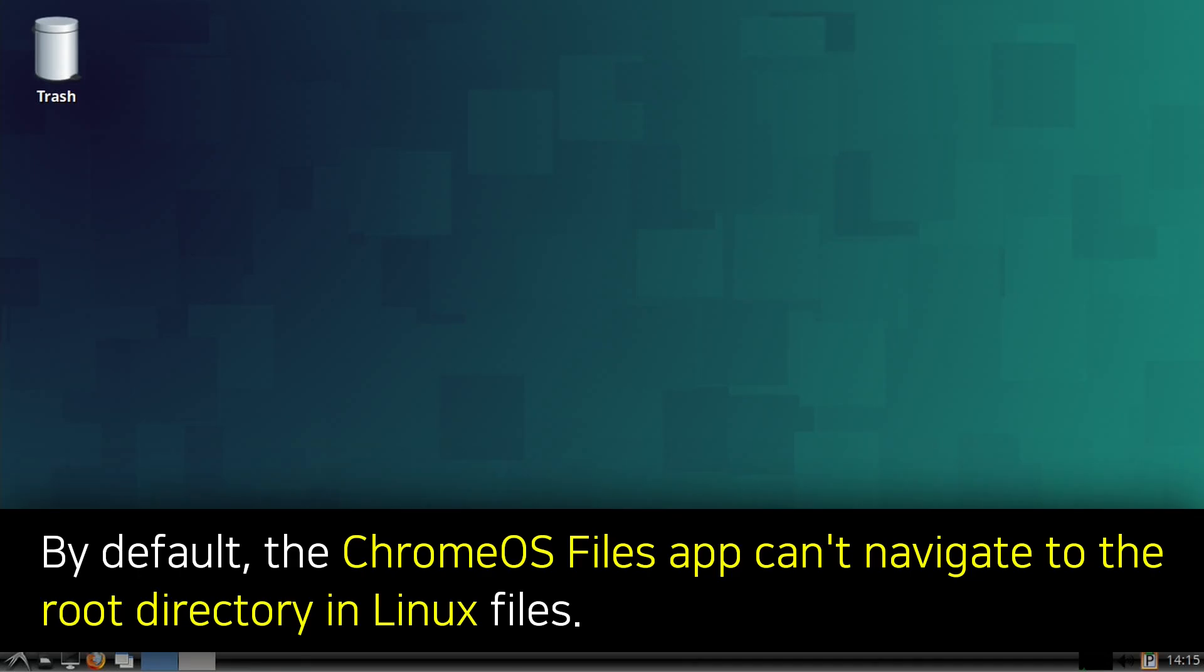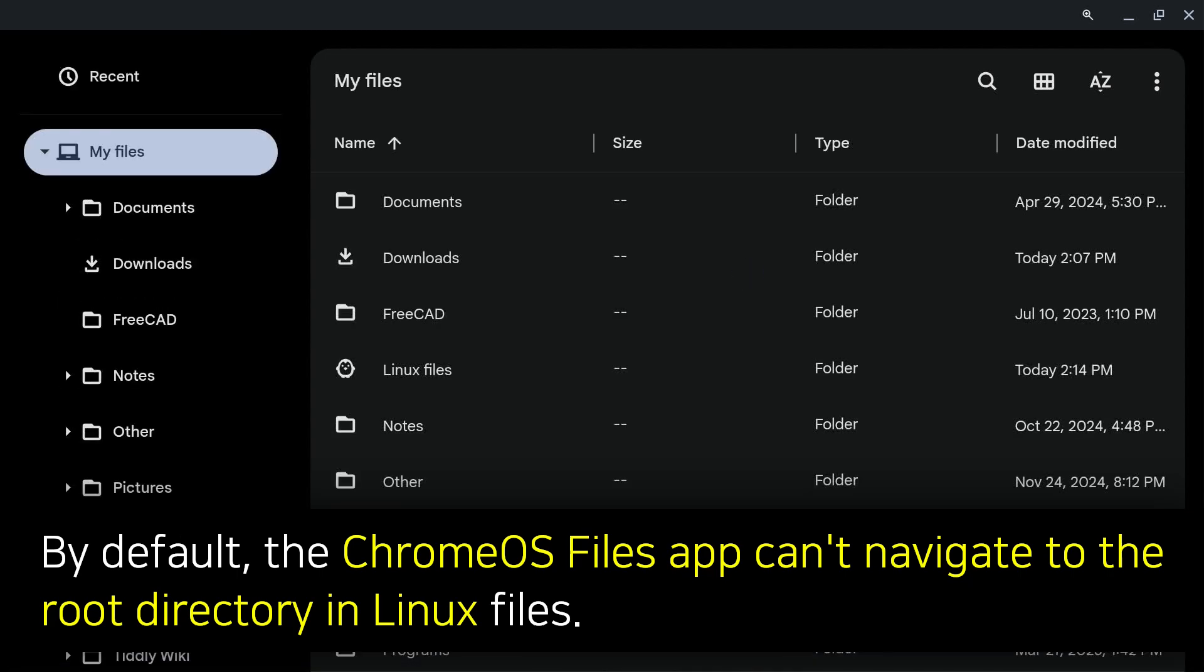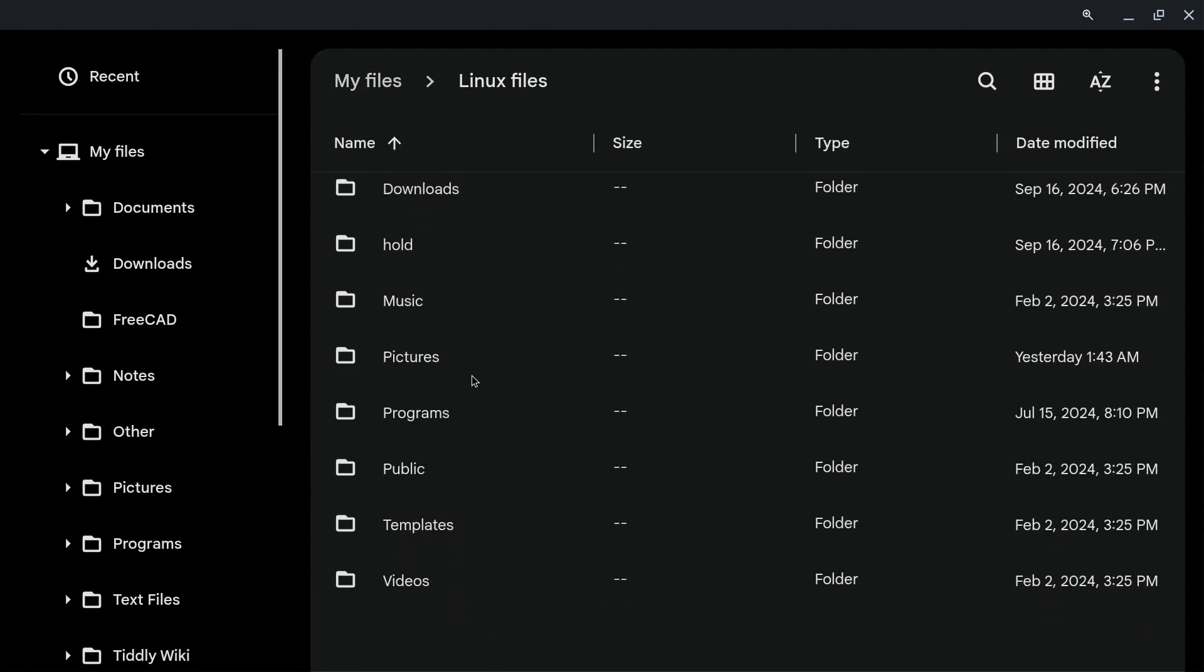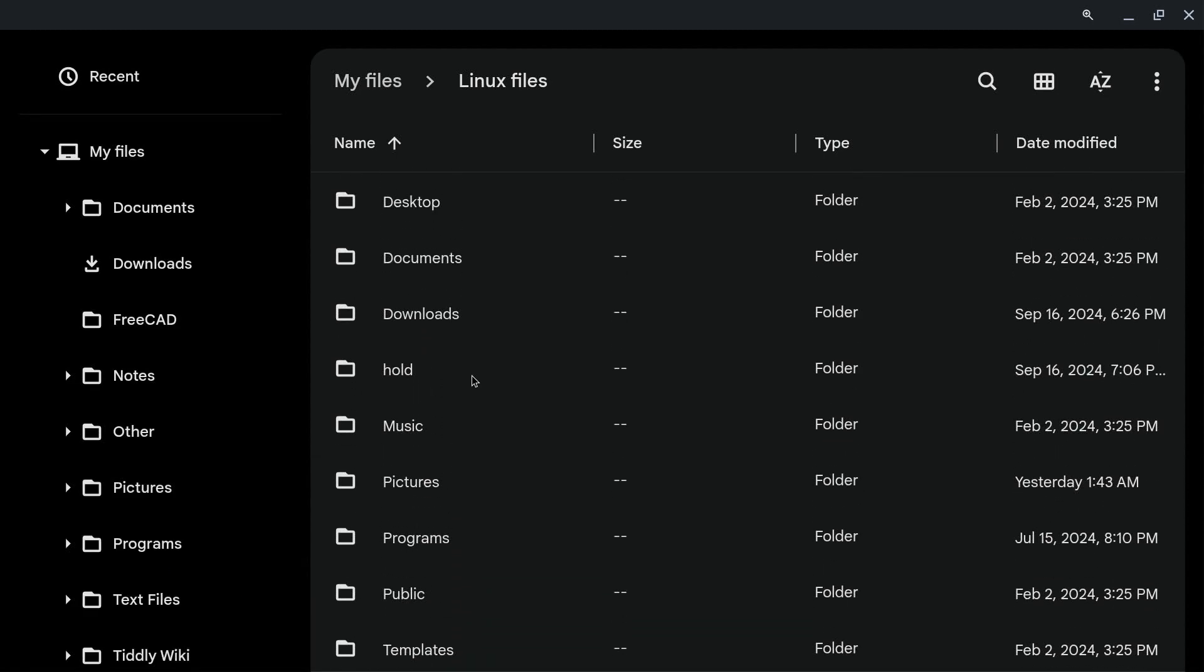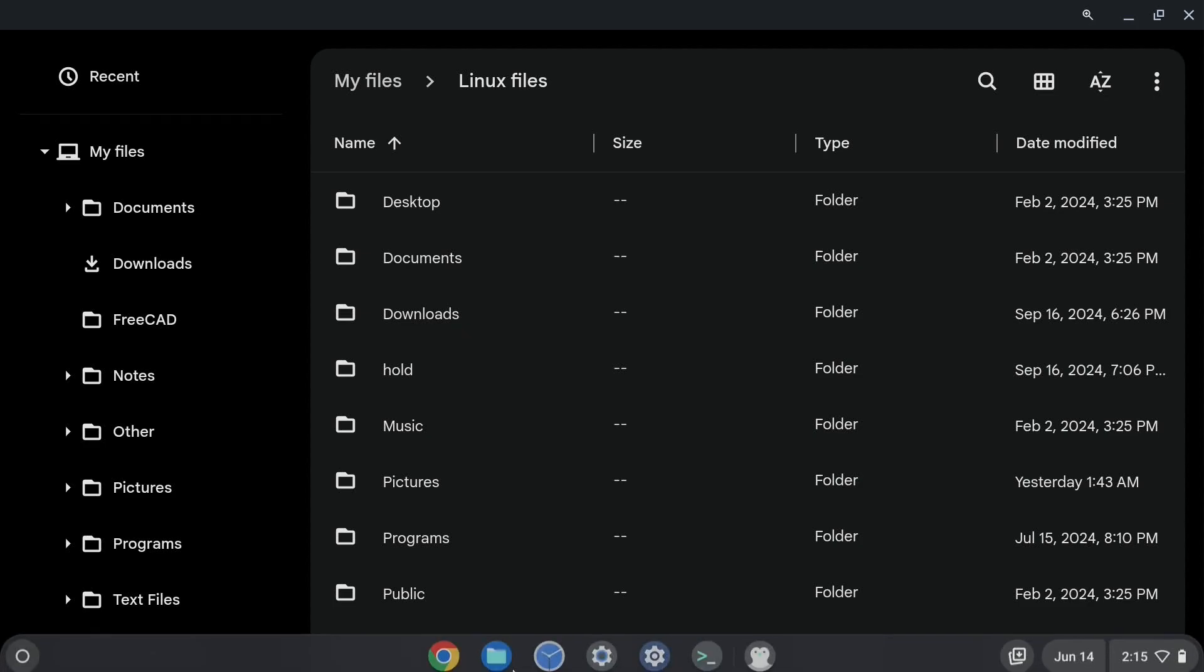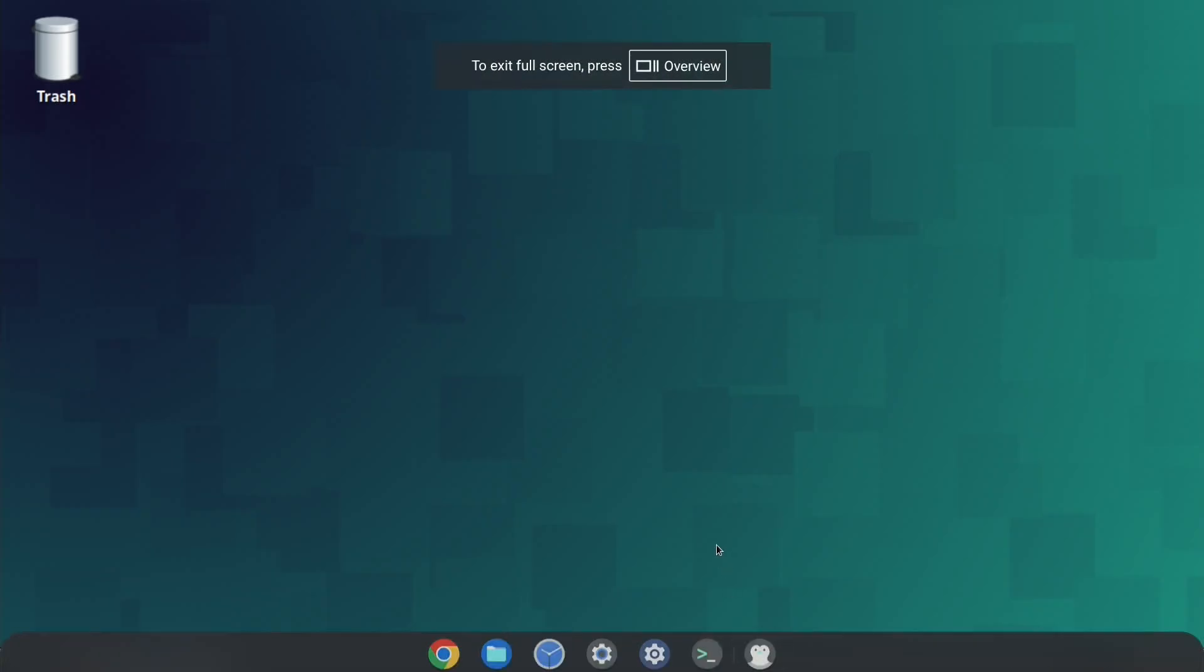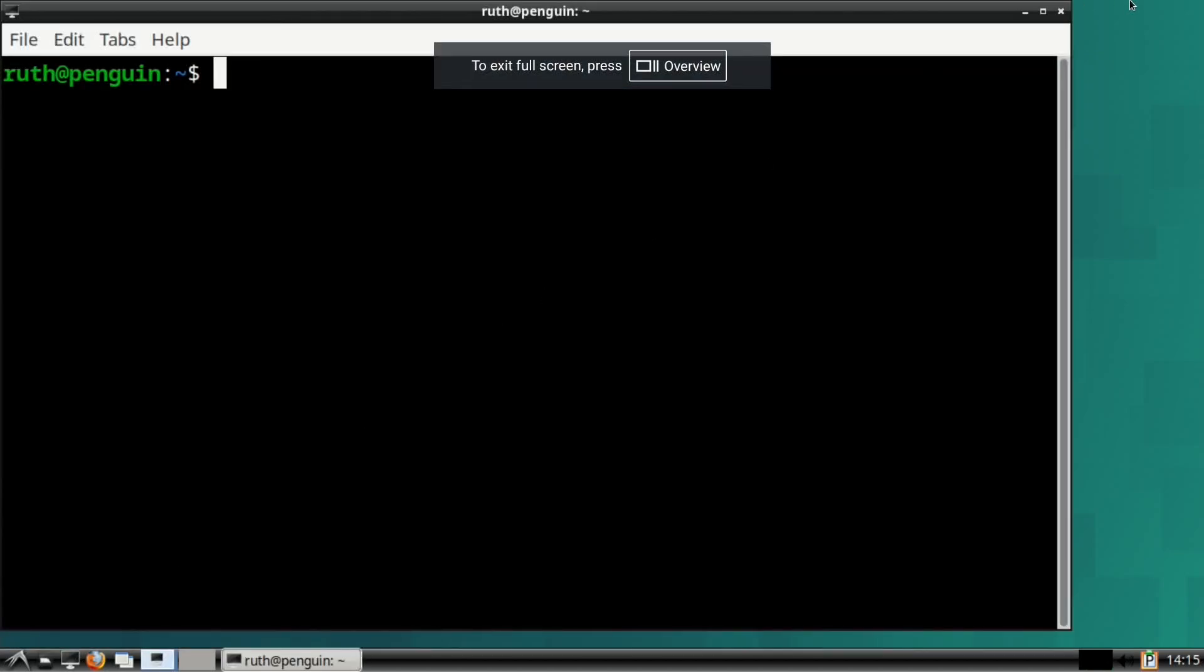Next, when it comes to accessing the Linux files from the Chrome OS Files app, the highest directory is the home directory. To access the Linux root directory from the Chrome OS Files app, we can create a symbolic link in the home directory that navigates to the root directory for Linux.